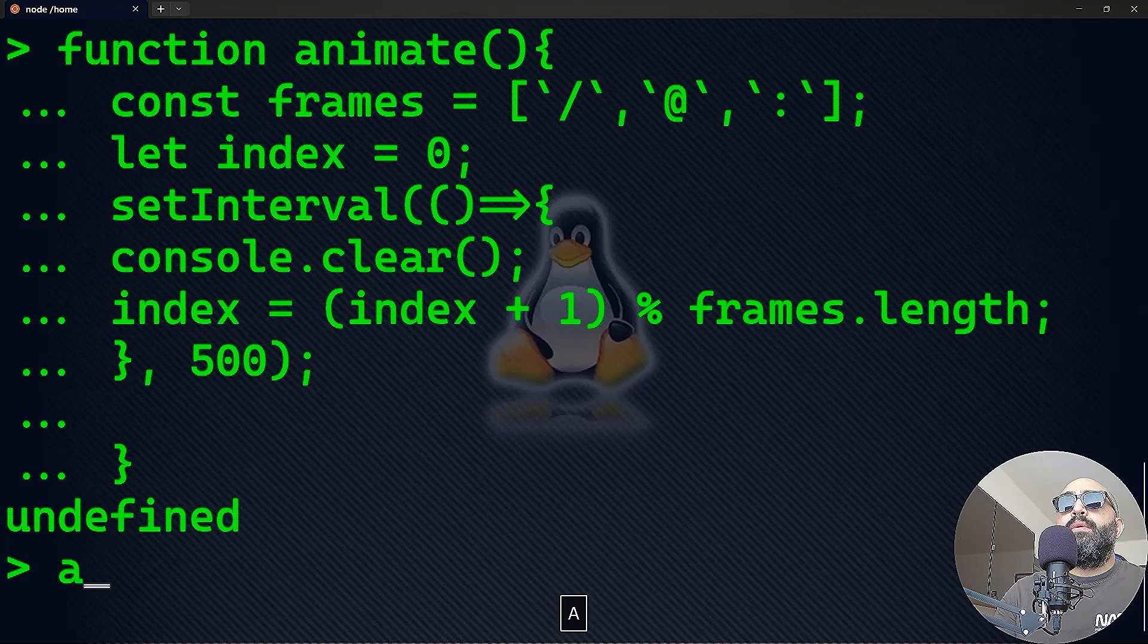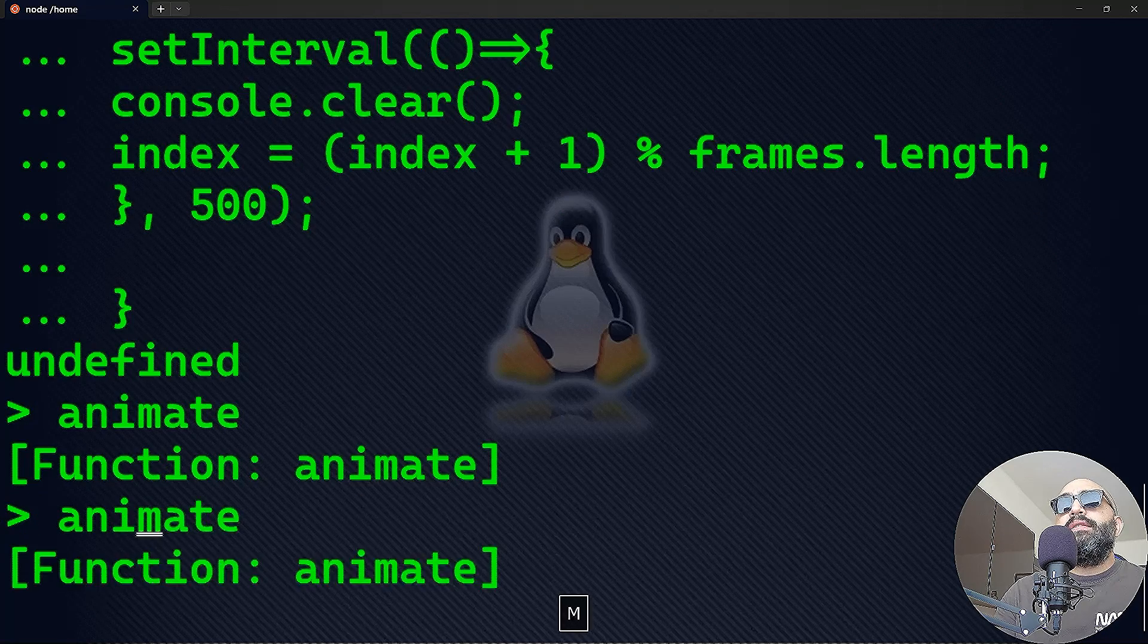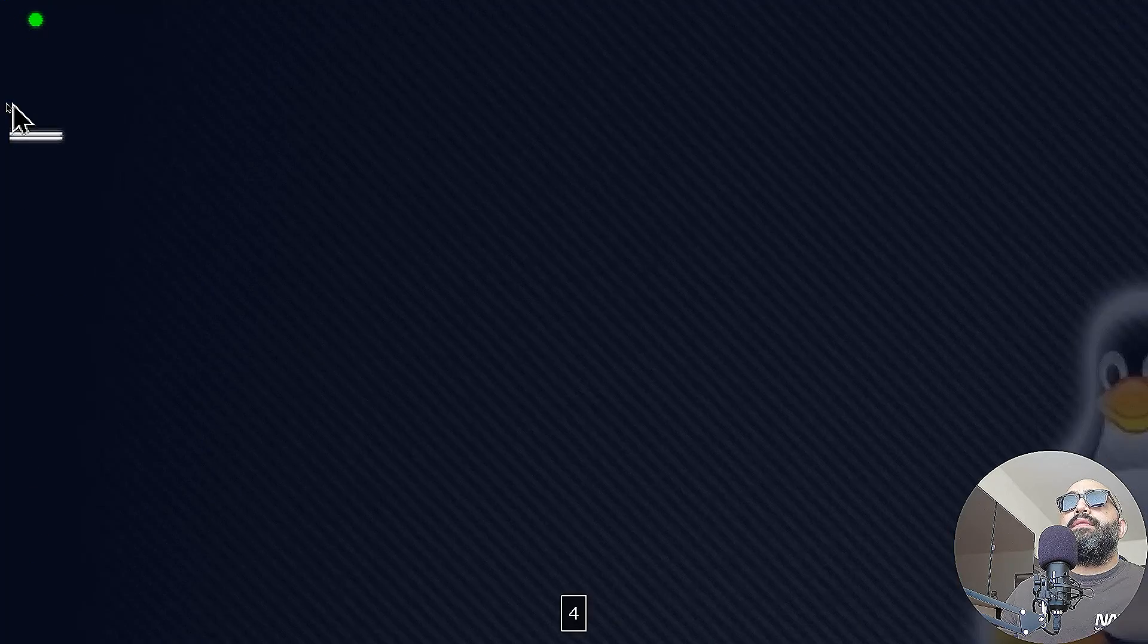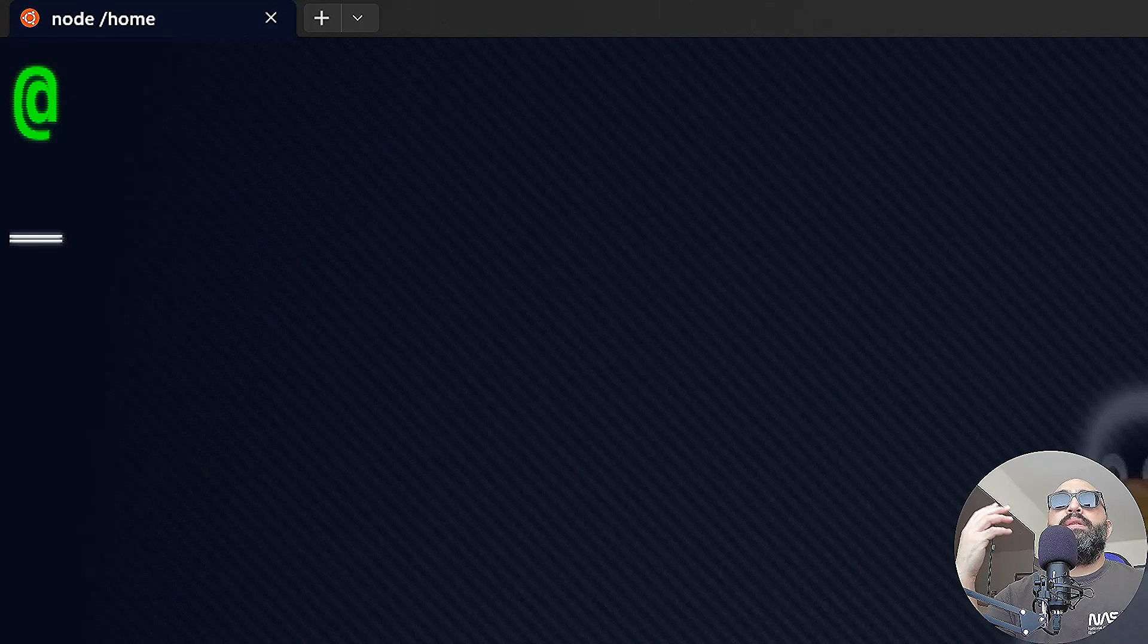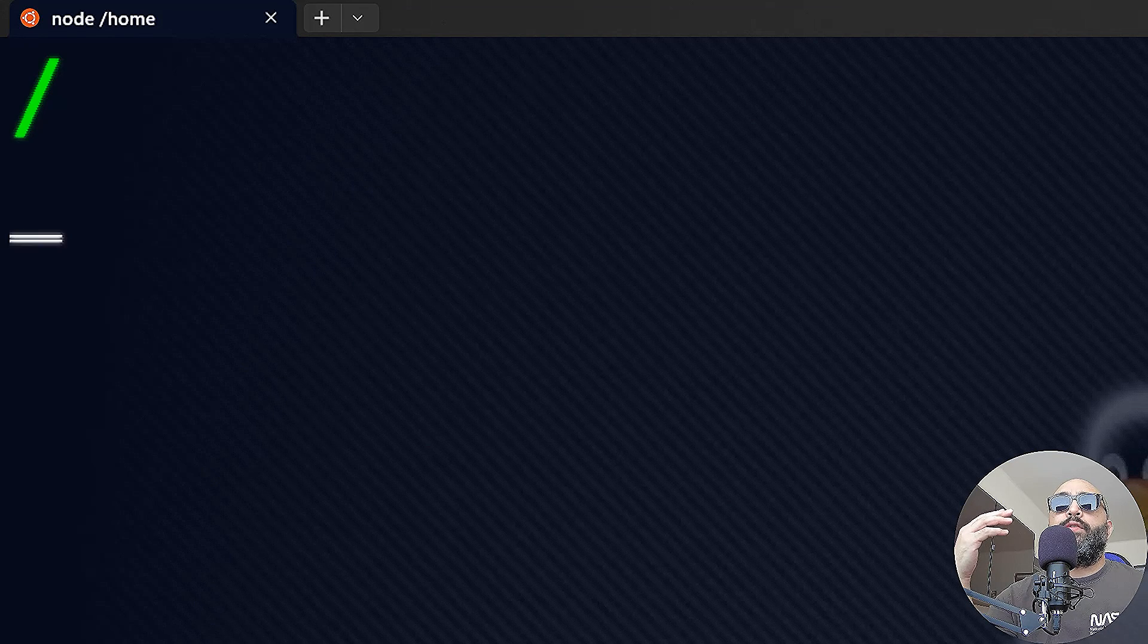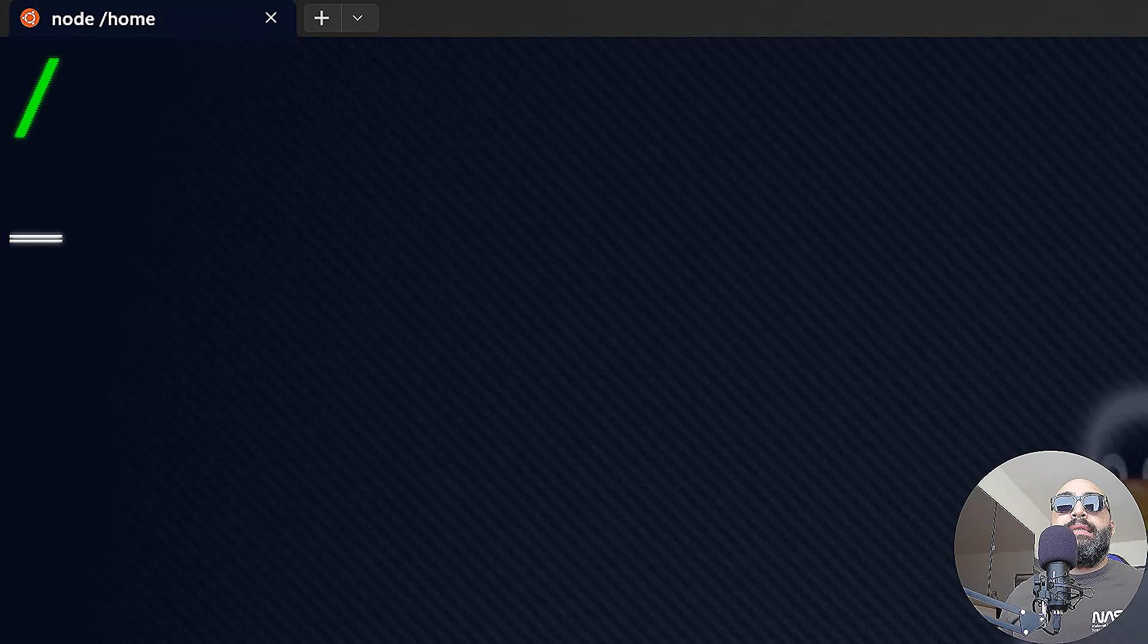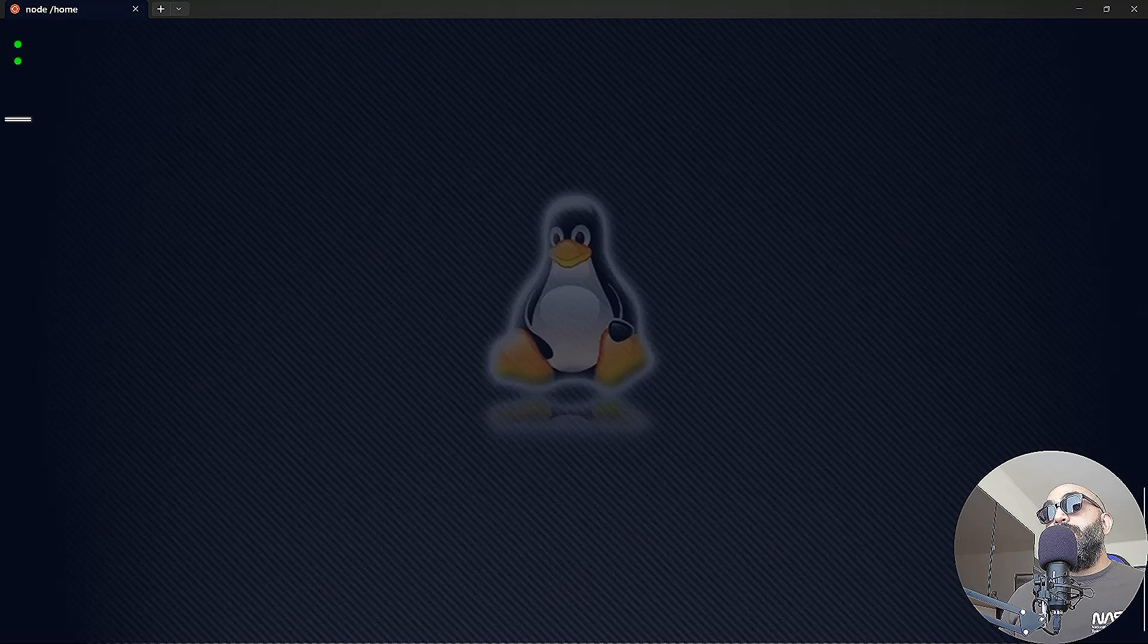Let's close that with a semicolon and the last curly brace. That's it—this is our animate function. Now let's go ahead and invoke that animate function and see what we will have. You see this? That's the idea. The animation loop is using the setInterval function that we've created to clear the console, then print the current frame every 500 milliseconds, then update the index to the next frame, which creates that loop—that illusion of animation.